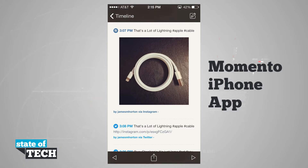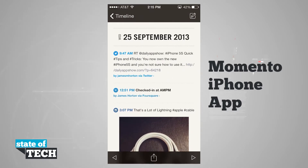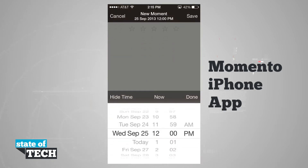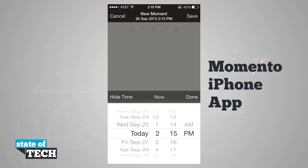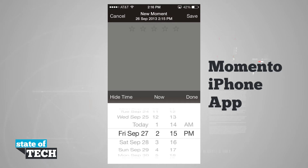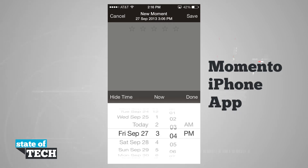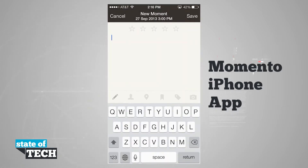Go ahead and hit done, and it's going to bring us out of the share options. If I tap the button in the top right-hand corner, it's going to allow me to create a new moment. It's going to ask me first to select the time. If we wanted to post this tomorrow at 3 o'clock, we'll schedule this for 3 p.m., slide down the time, and hit done.